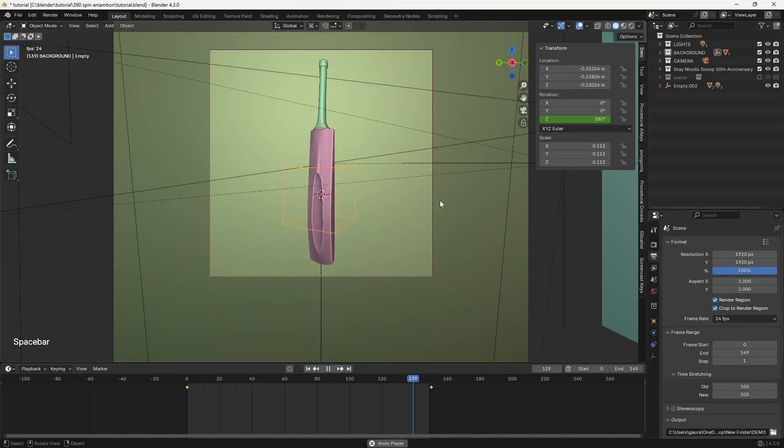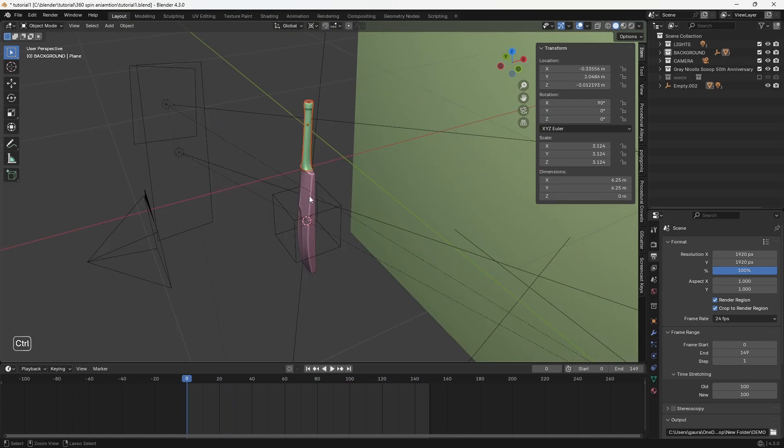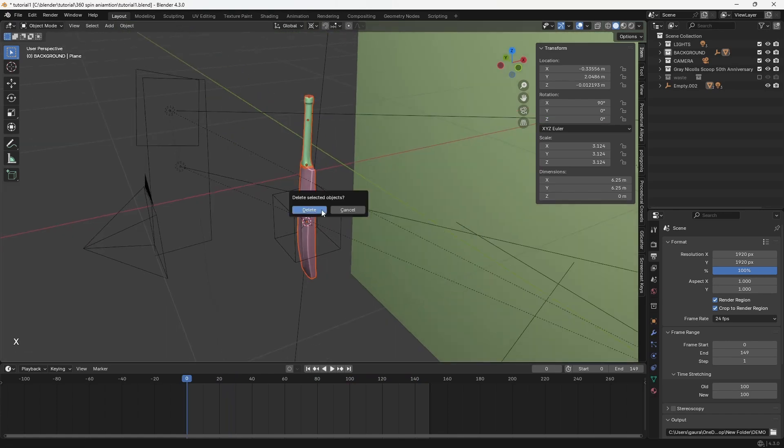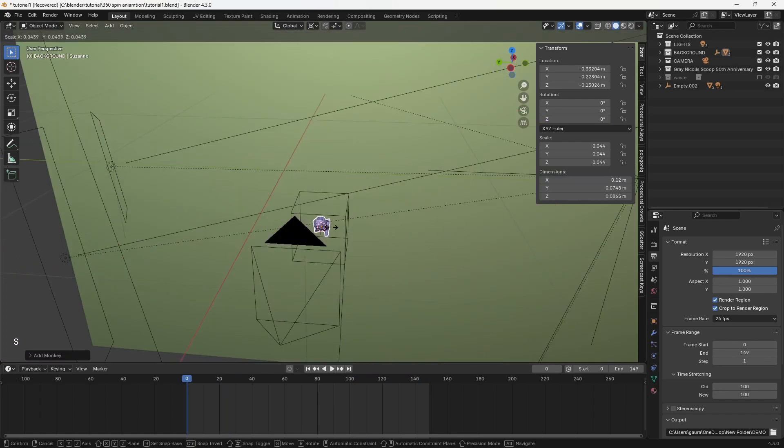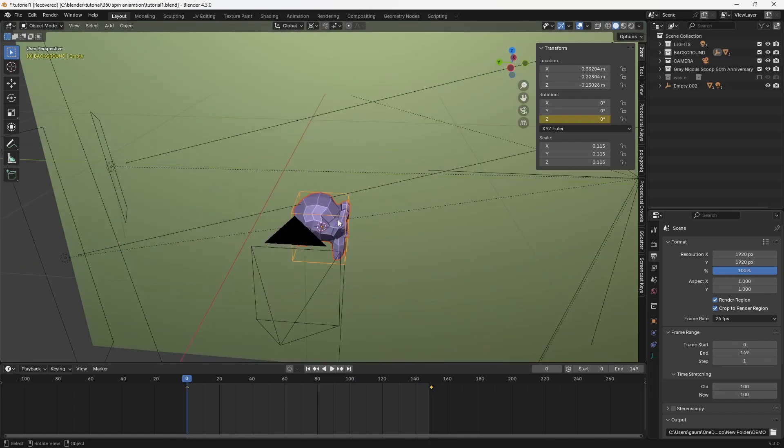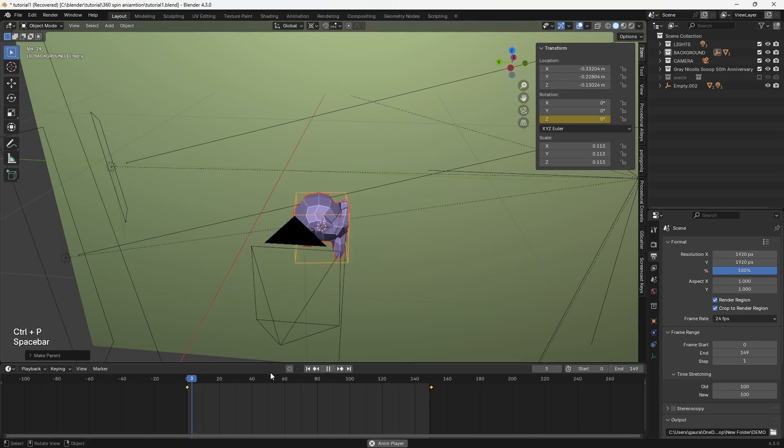If you want to reuse the animation with a different object, simply delete the current object, then parent a new object to the empty. The animation will remain intact.